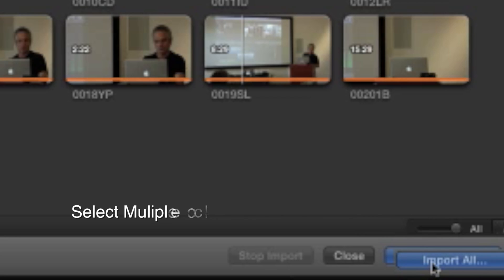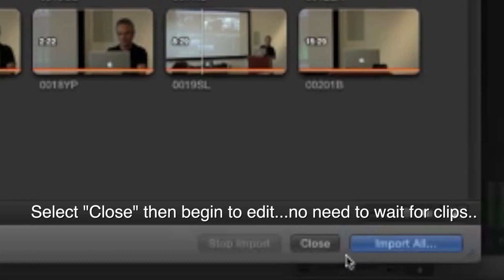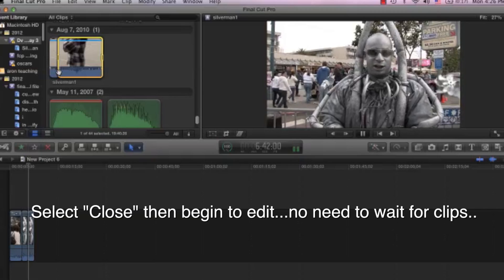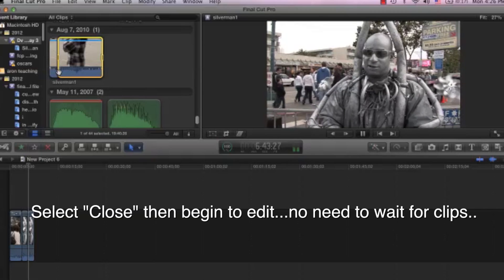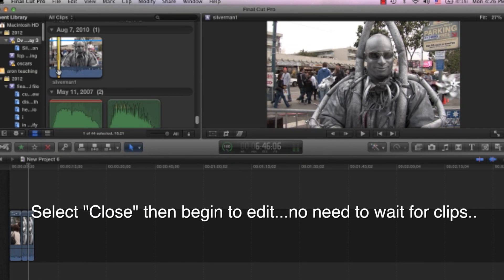And remember, these clips will come in where the event is. Now, once you've selected the clips, all you do is hit Close, and the clips are coming in right as you closed it, and you can start editing right away.